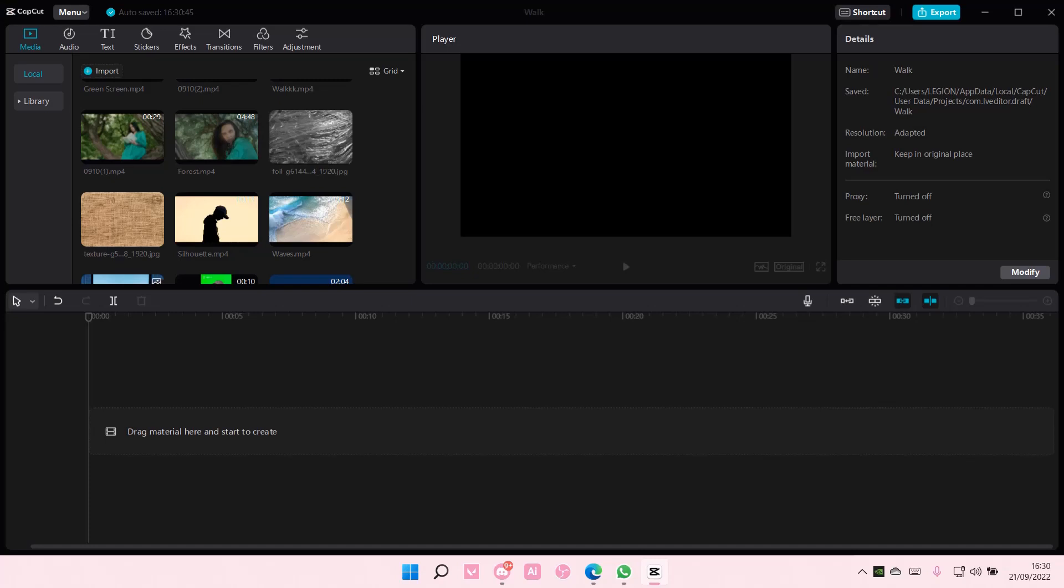Hey guys and welcome back to this channel. In this video I'll be showing you how to create a 3-layer video on CapCut PC.